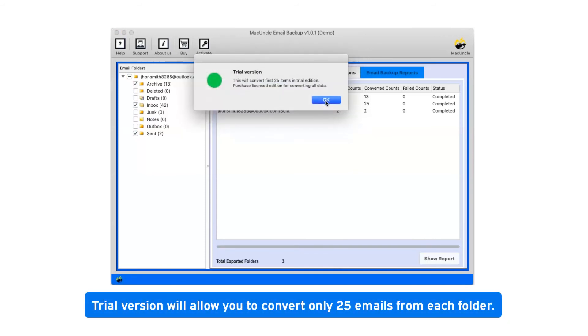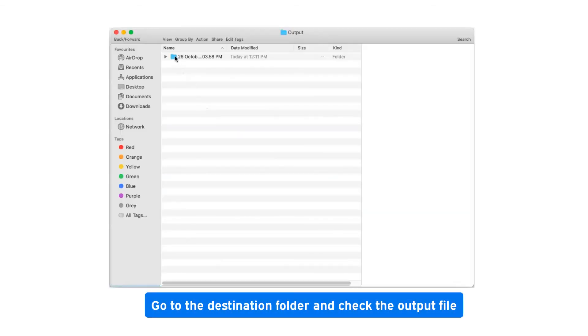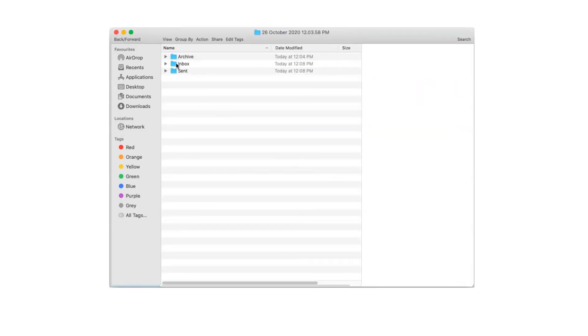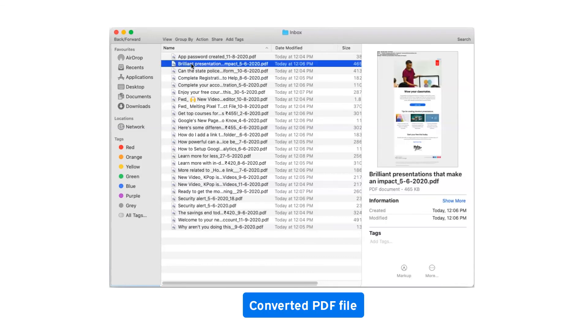Trial version will allow you to convert only 25 emails from each folder. Now click on OK. Go to the destination folder and check the output file. Converted PDF files.